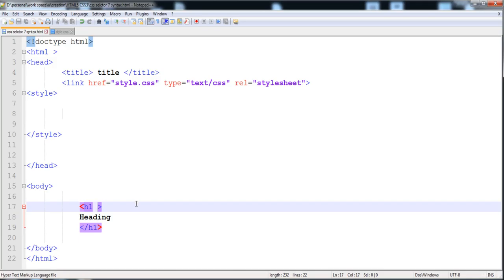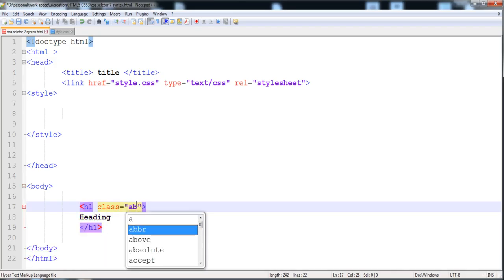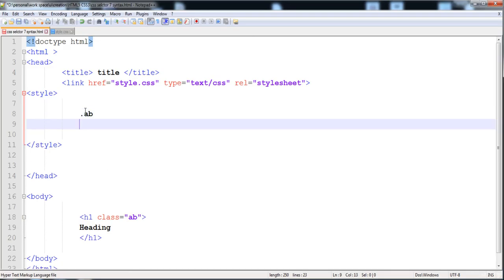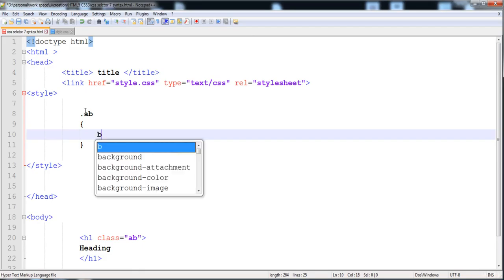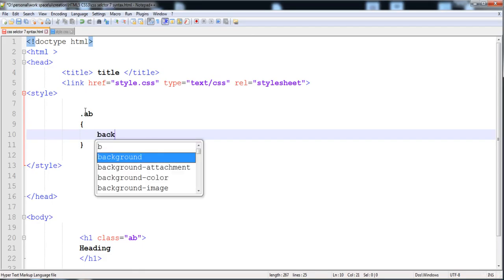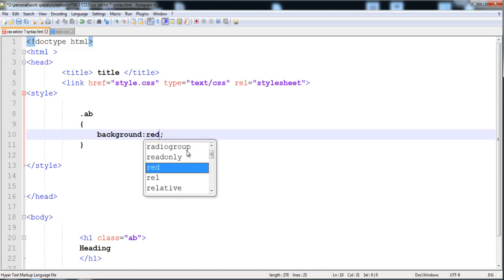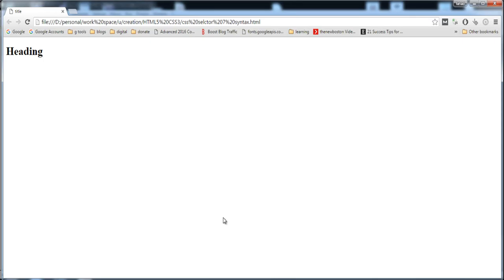First of all, here I'm going to write a class and name it 'ab'. In the class name, you are able to write uppercase and lowercase letters, but you are not allowed to write special characters. Here I'm going to give it a background color, and now let's execute it.